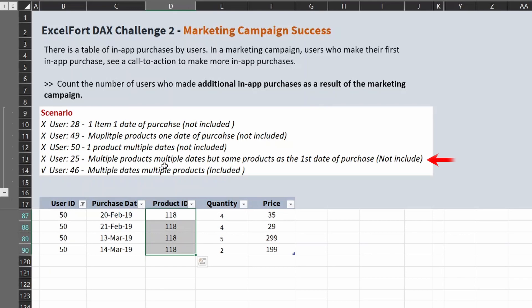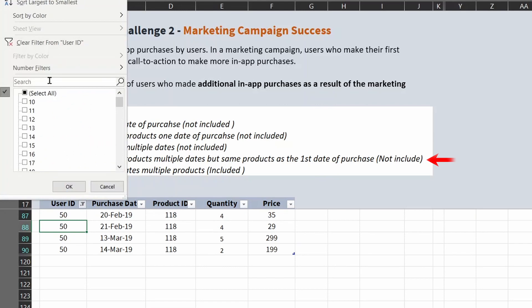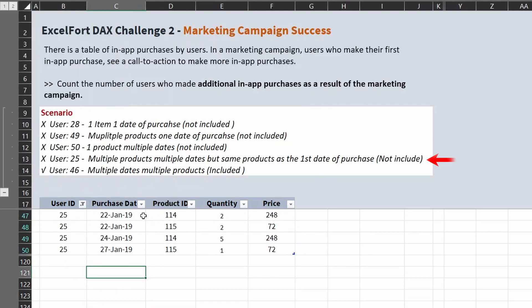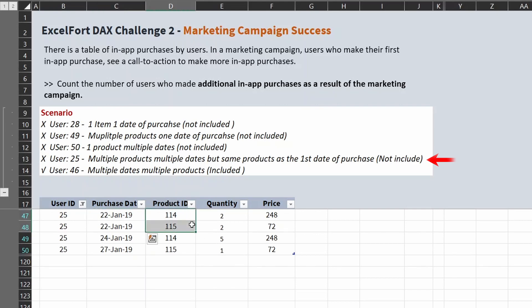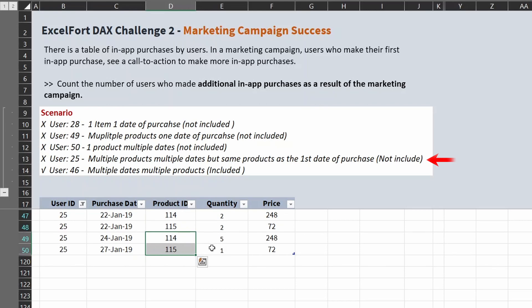The fourth scenario: multiple products, multiple dates, but the same products as the first date of purchase — not included. Let's look at user 25. This user has multiple dates: 22nd, 24th, and 27th, and multiple products. On the 22nd of January they purchased items 114 and 115, but in all additional purchases they bought the same items 114 and 115. There has to be a different product not available in the first date of purchase, so user 25 is not included in the campaign.